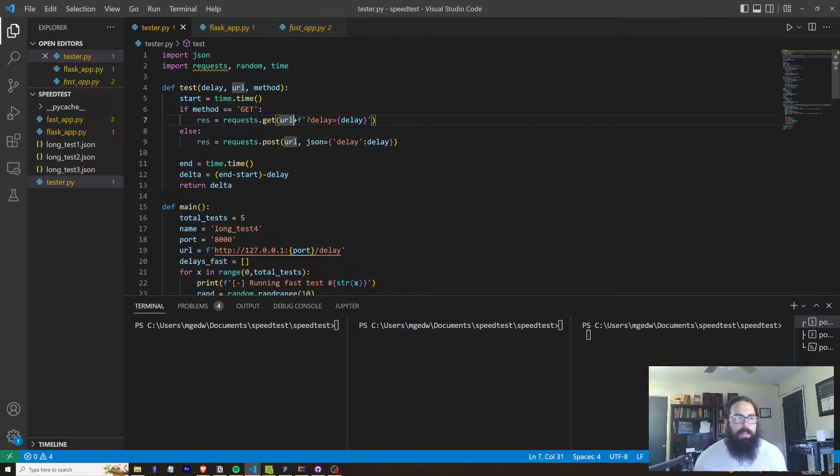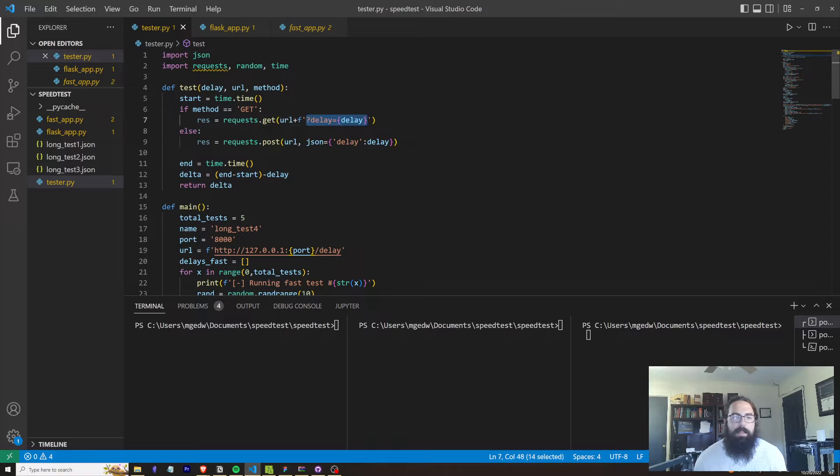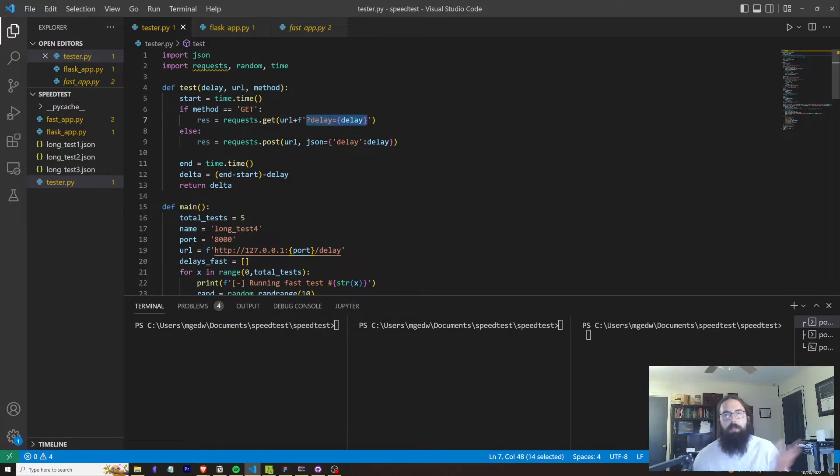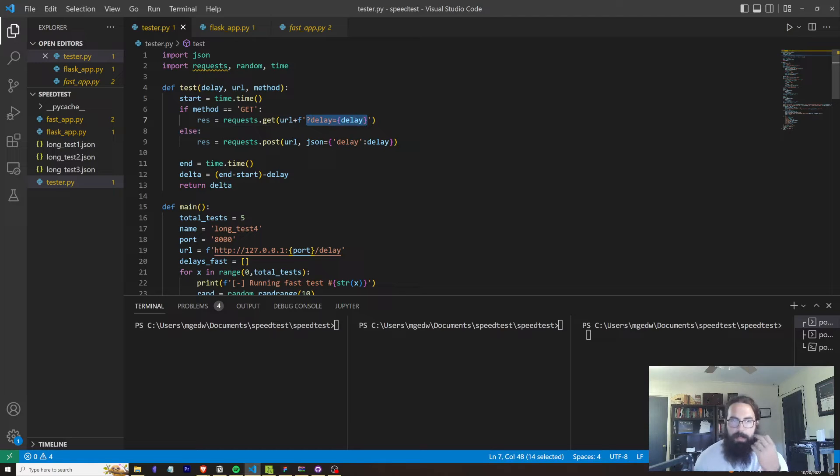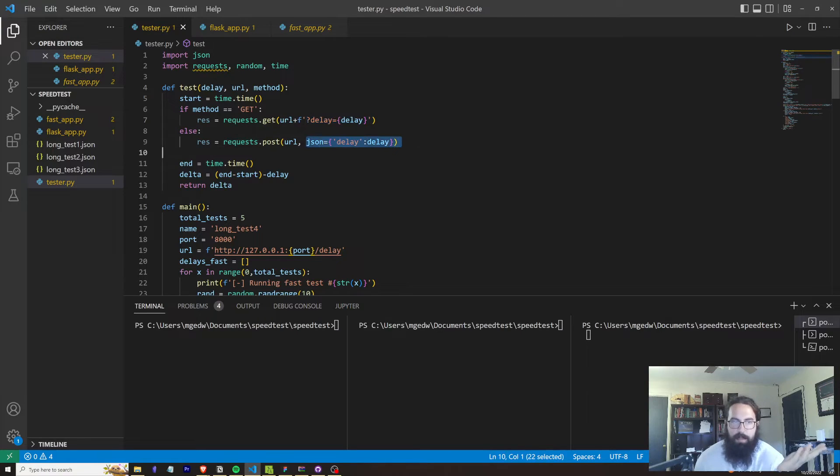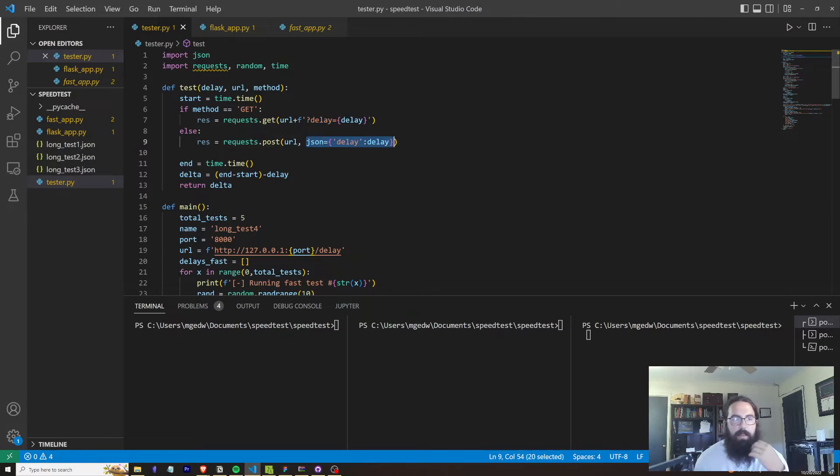If it's a GET request, I pass in the URL and then I format the URL correctly to include that delay within the arguments in the URL. Within the POST, I just pass it as a JSON object or a dictionary that it's going to be converted to JSON.